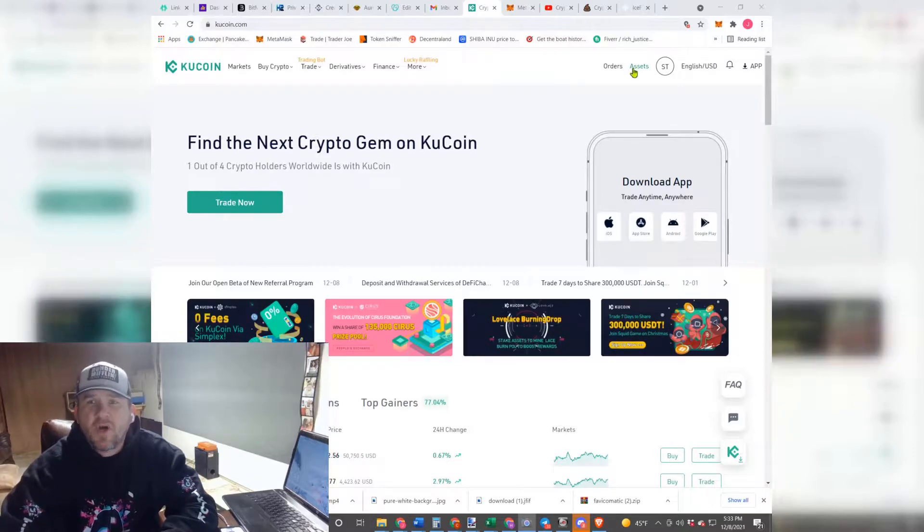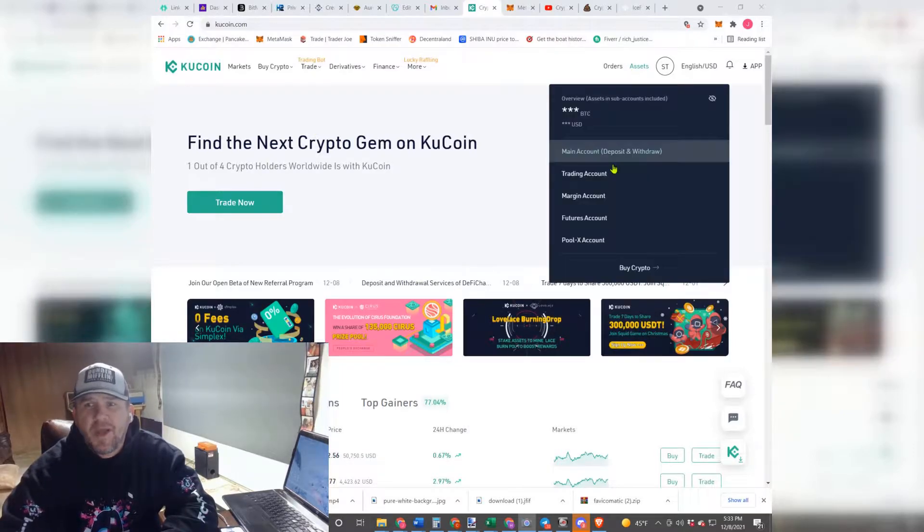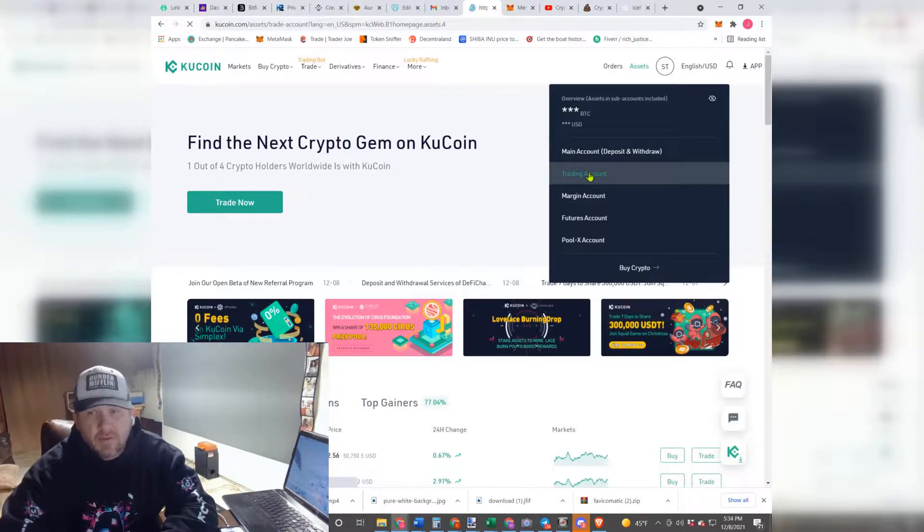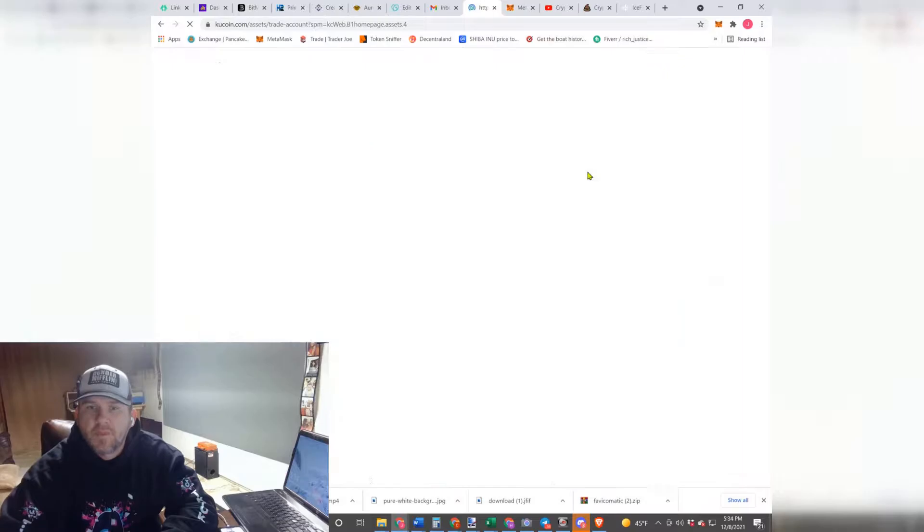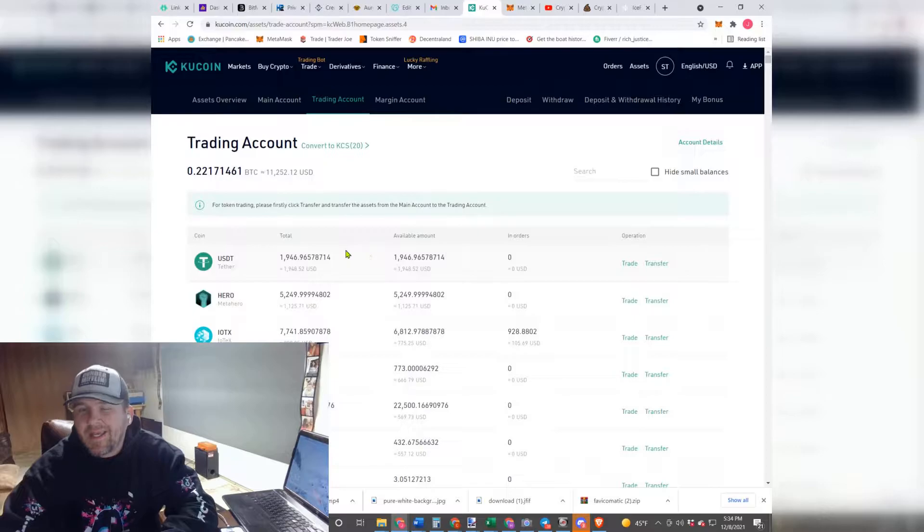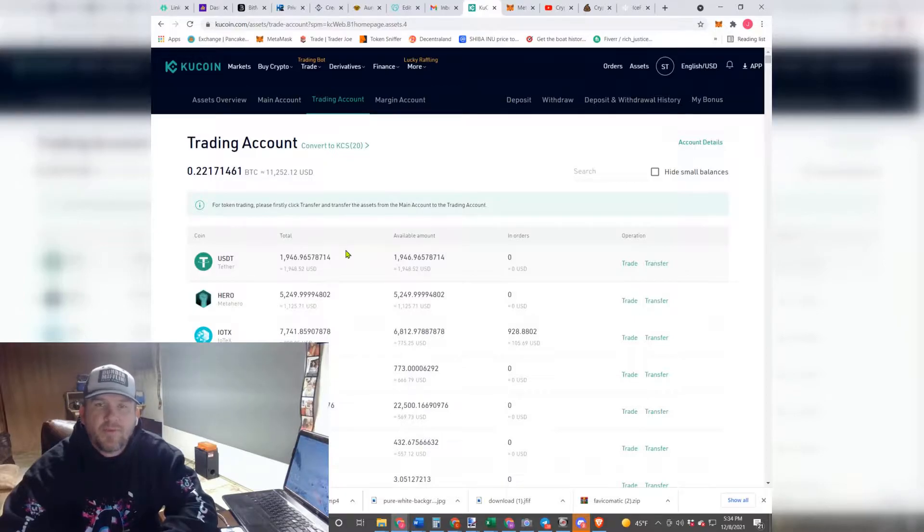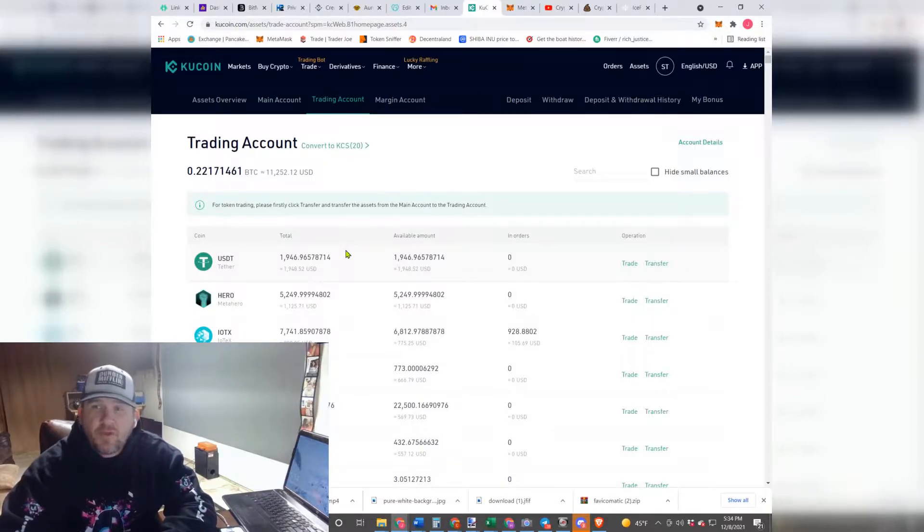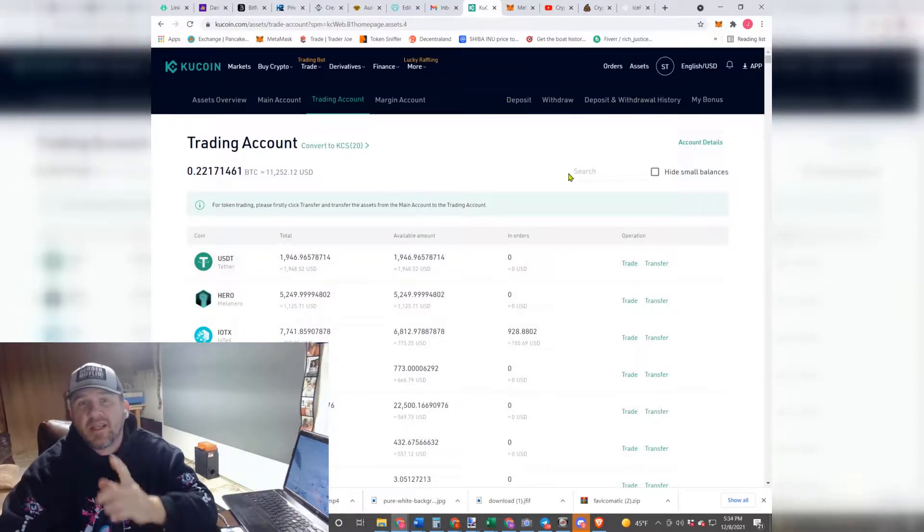So first of all, we're going to come over here to Assets, we are going to go to Trading Account. Once we're in the trading account, you need to make sure you have USDT, and when you do, you can buy any other crypto on here with that. For those of you who are just getting their money in and it's not in this part, it is over here in the Main Account.